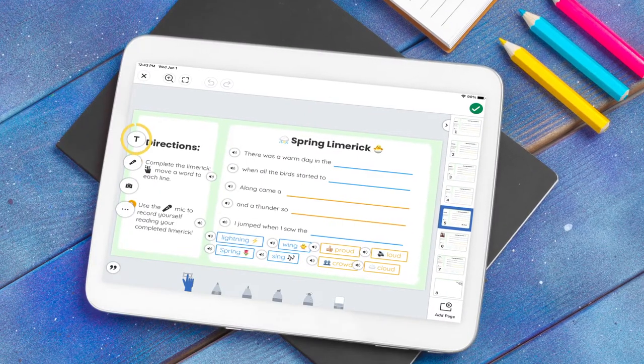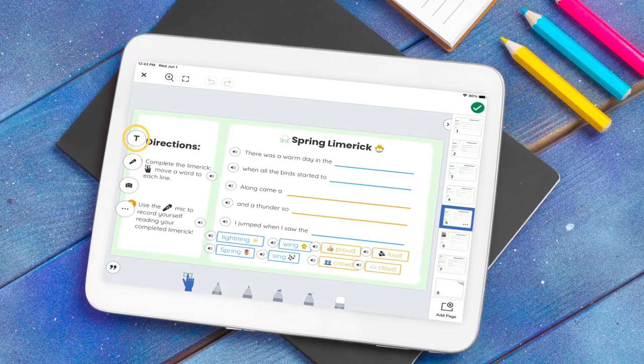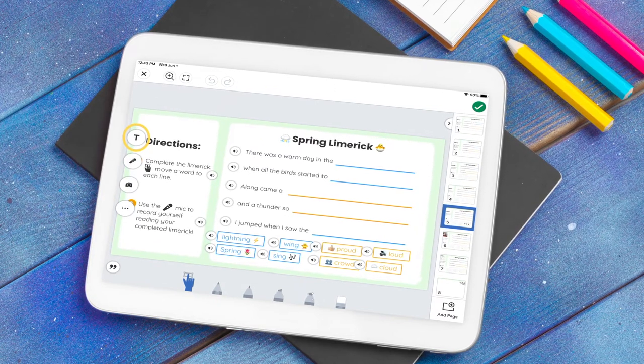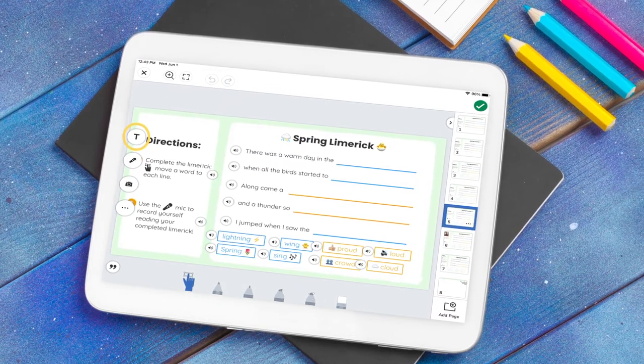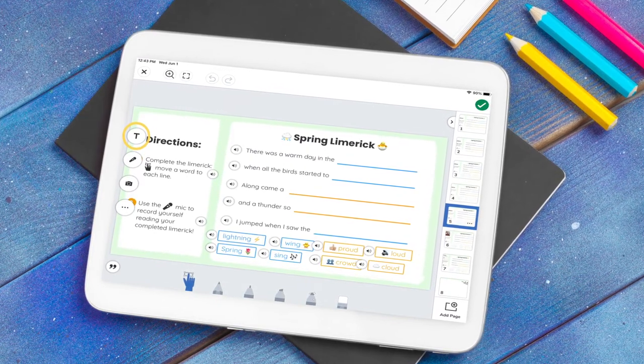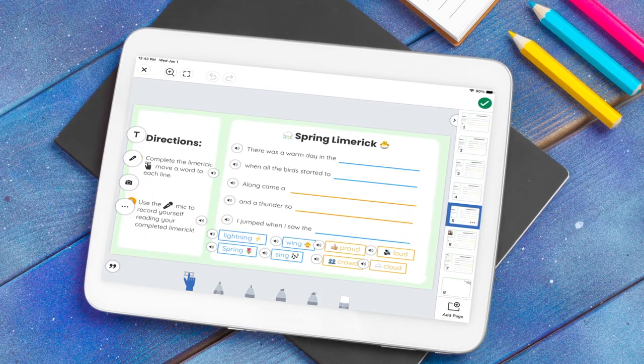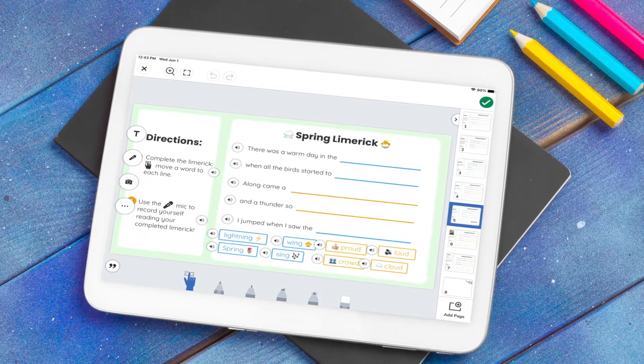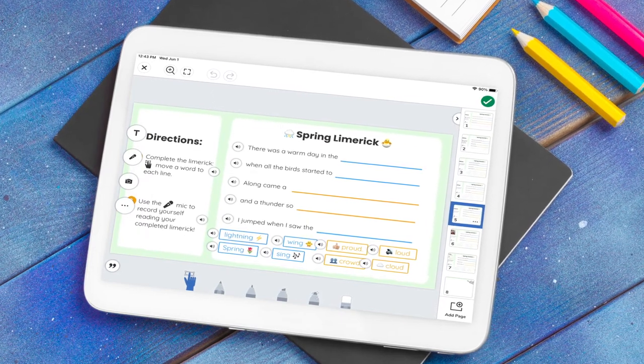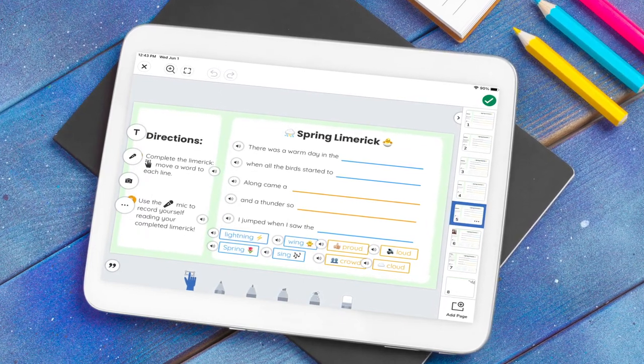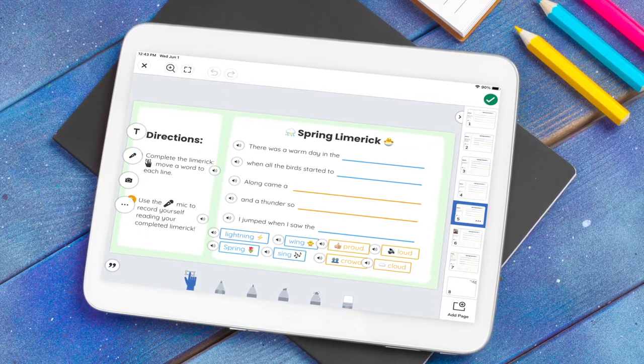Teachers use the Label tool to add text to a Seesaw activity to provide step-by-step directions, background knowledge, or context to support students in successfully completing a Seesaw post or activity.